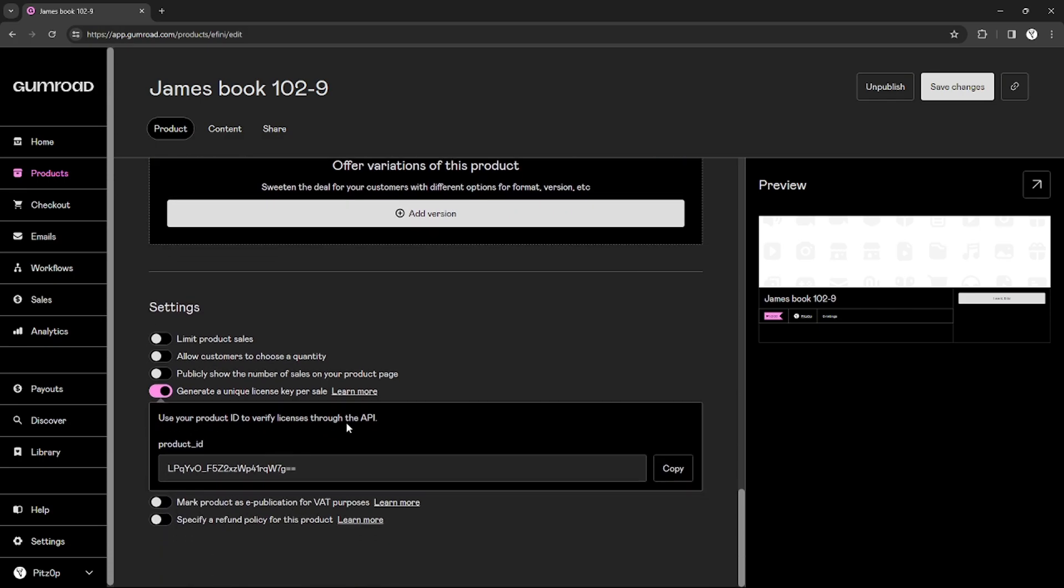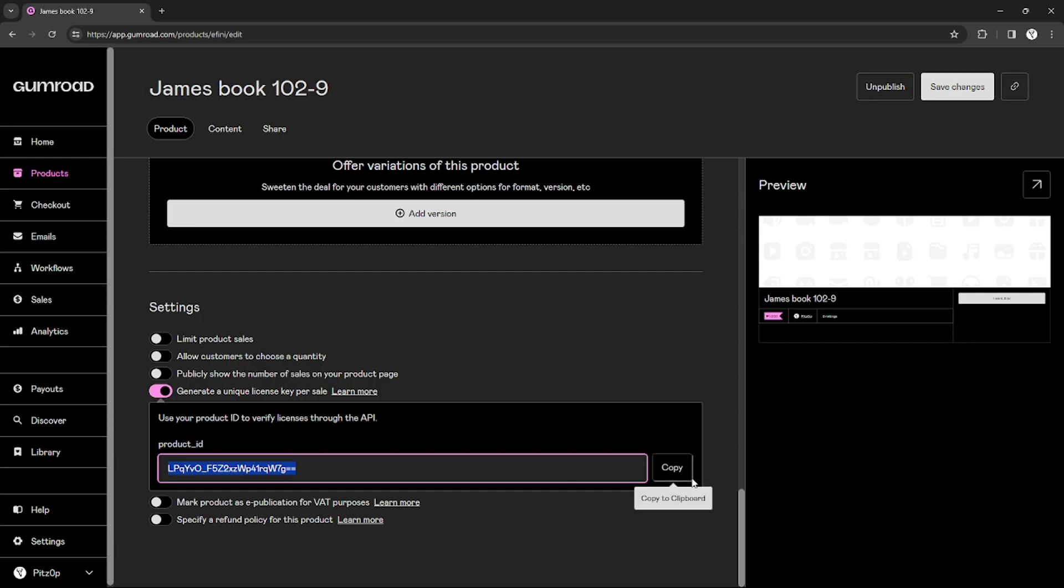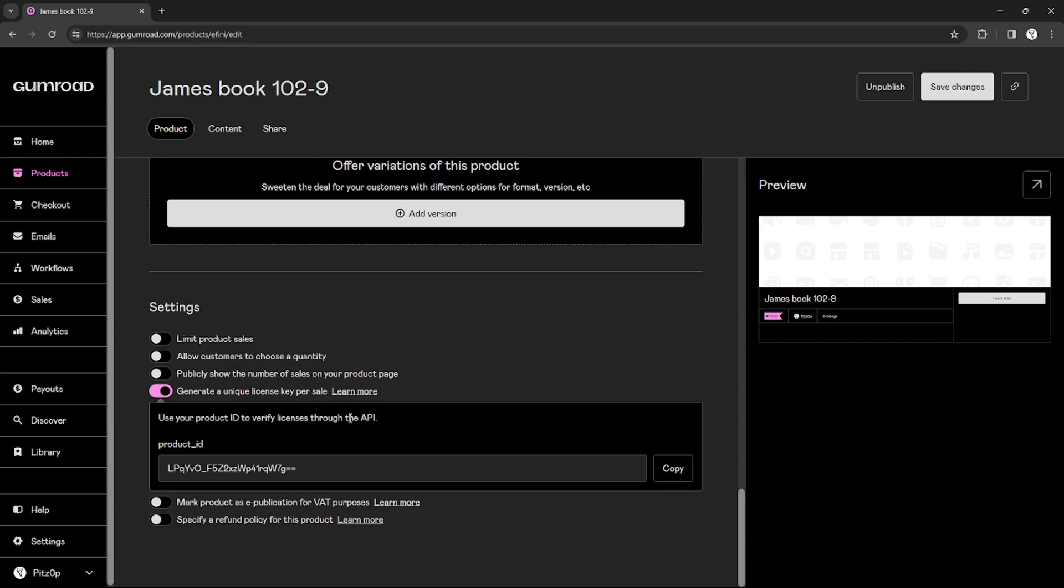I can copy and store it so that when someone purchases my product, I can see that they purchased my product and they have access to my product.